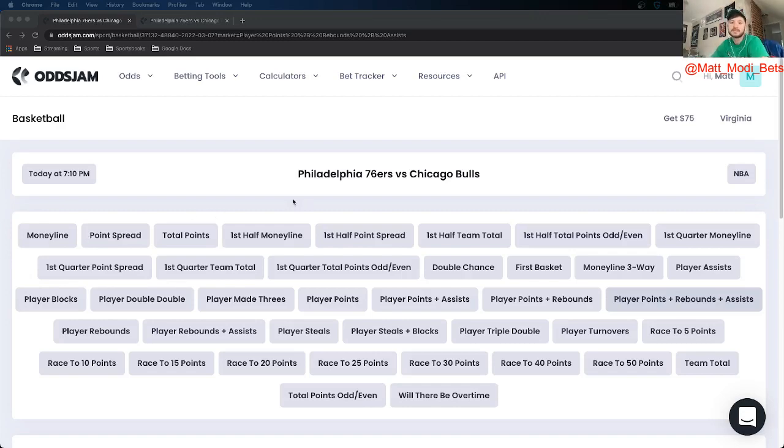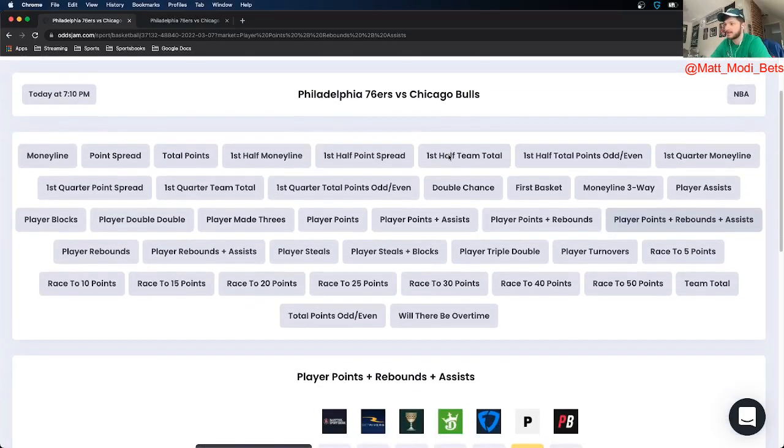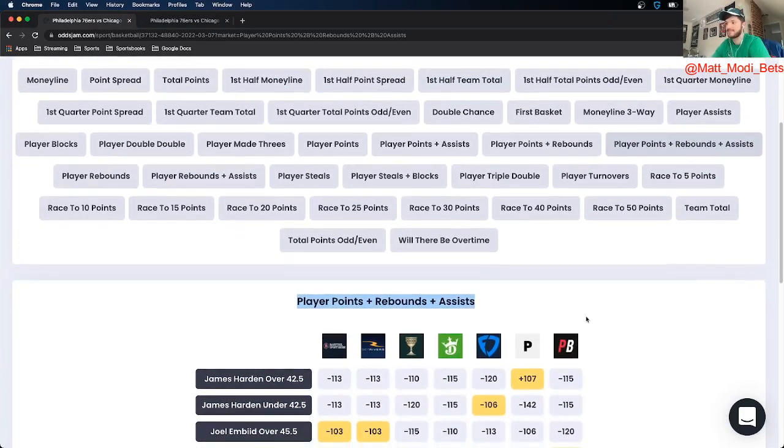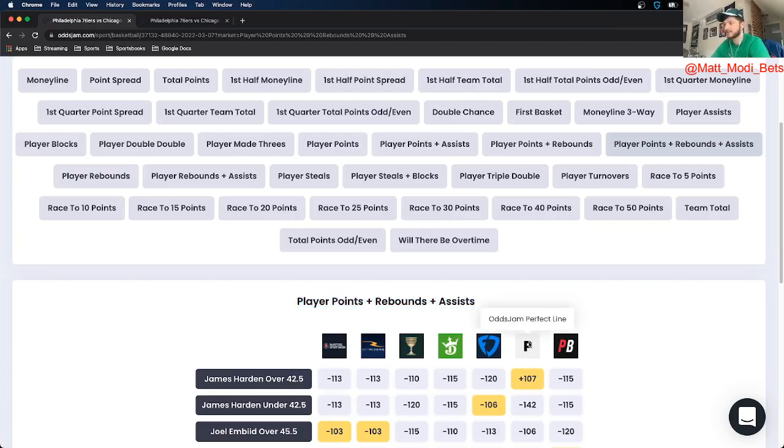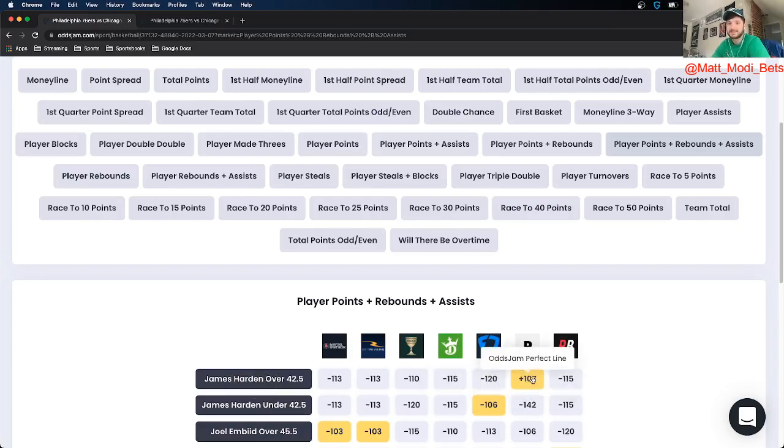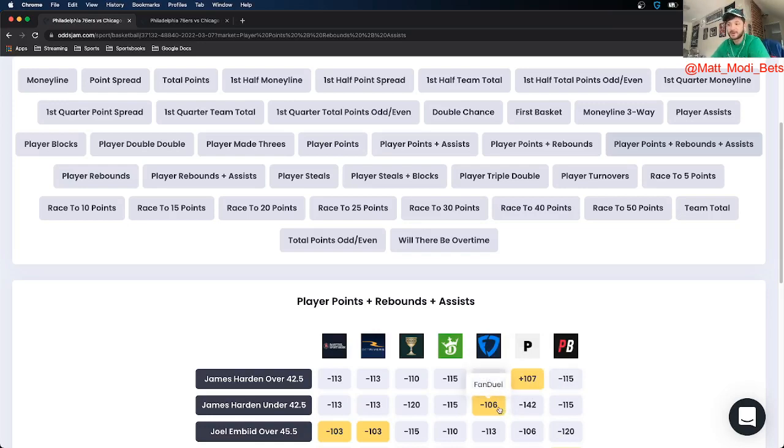First up, I got a play on points, rebounds, and assists and we're actually fading James Harden in this one. The OddsJam perfect line prices his under 42.5 points, rebounds, assists at minus 142, prices the over at plus 107. So that is 35 cents in market width and using OddsJam I was able to find the under 42.5 at minus 106 on FanDuel, so crazy positive expected value play here.